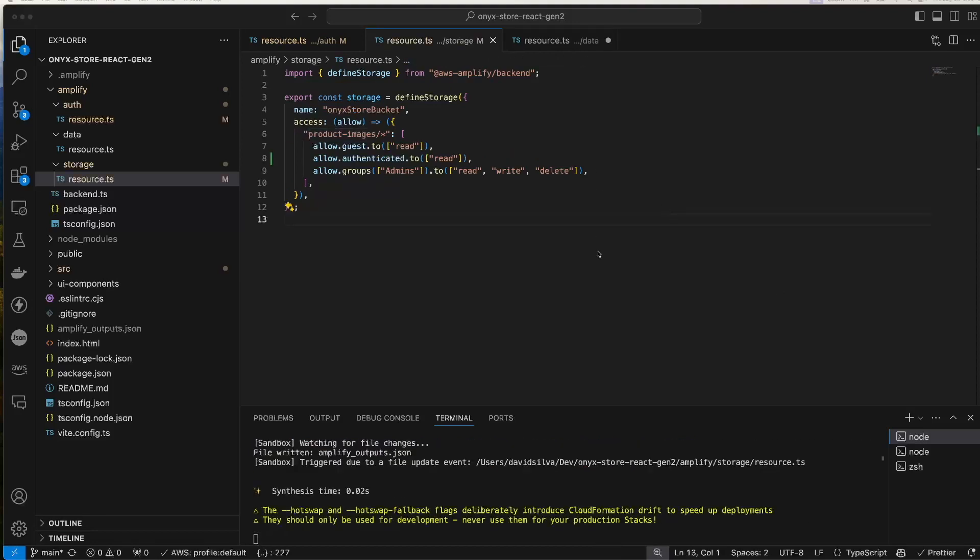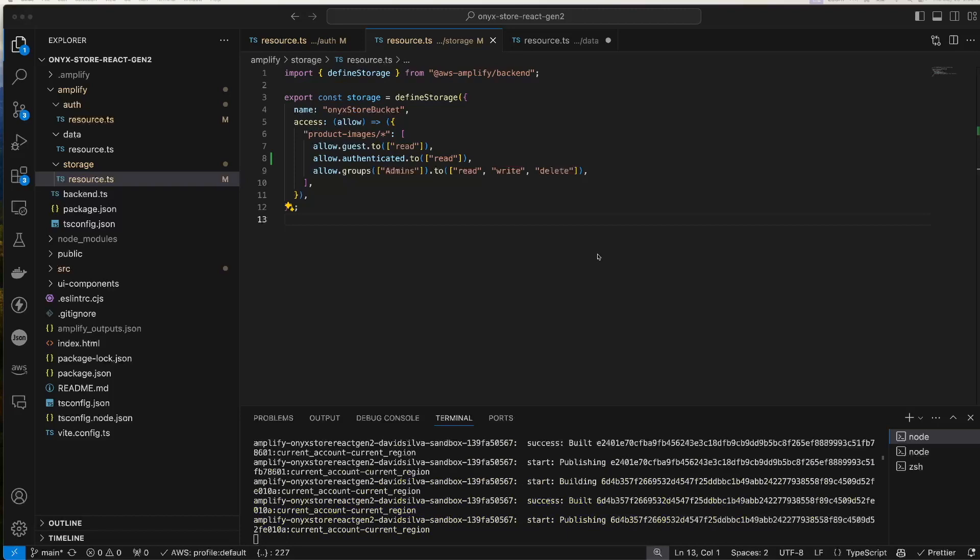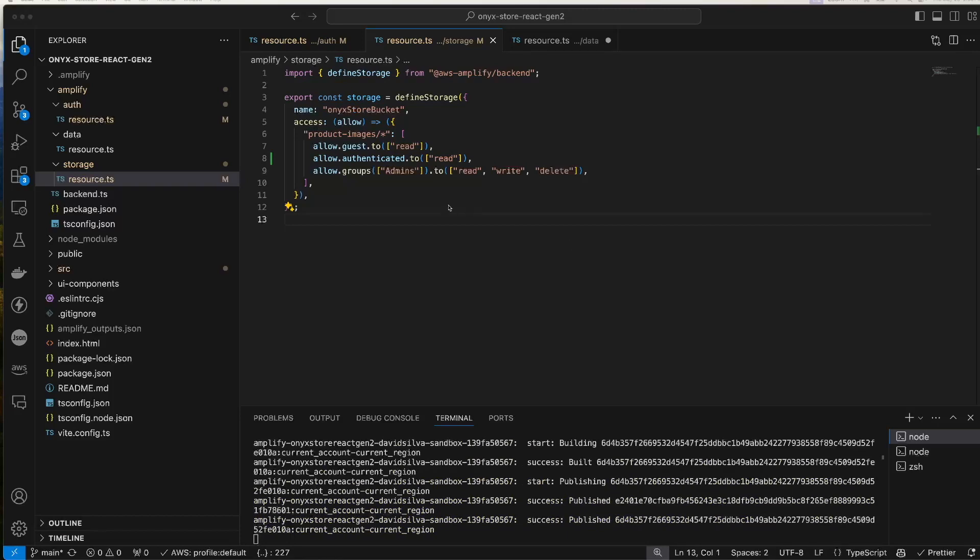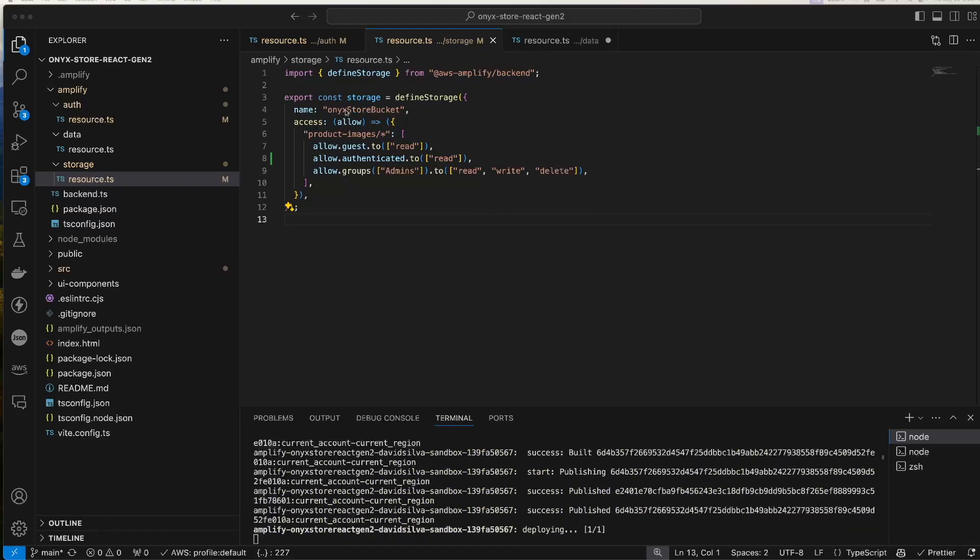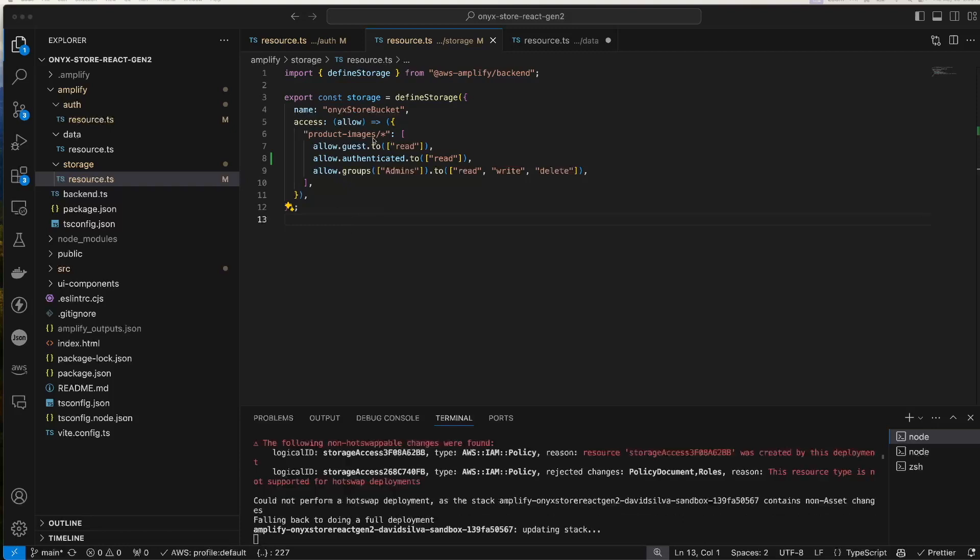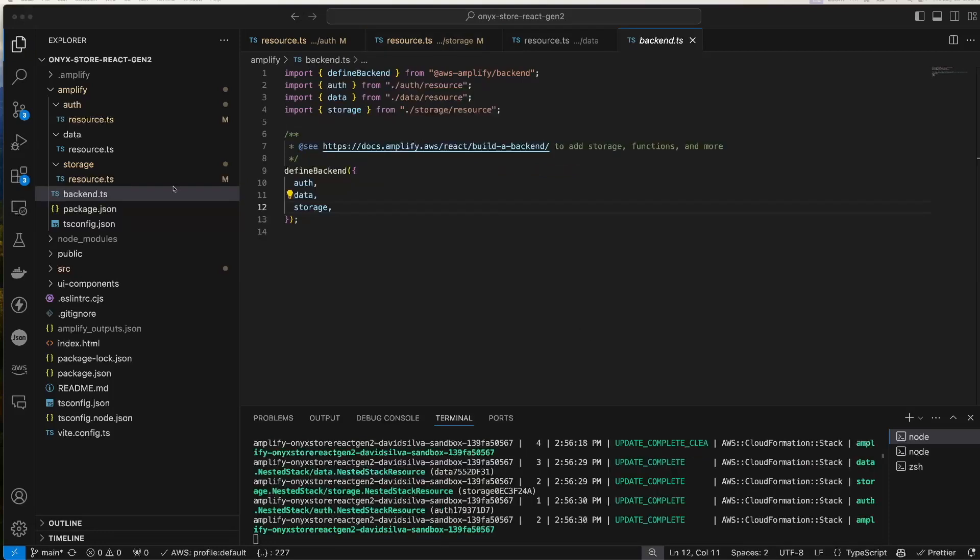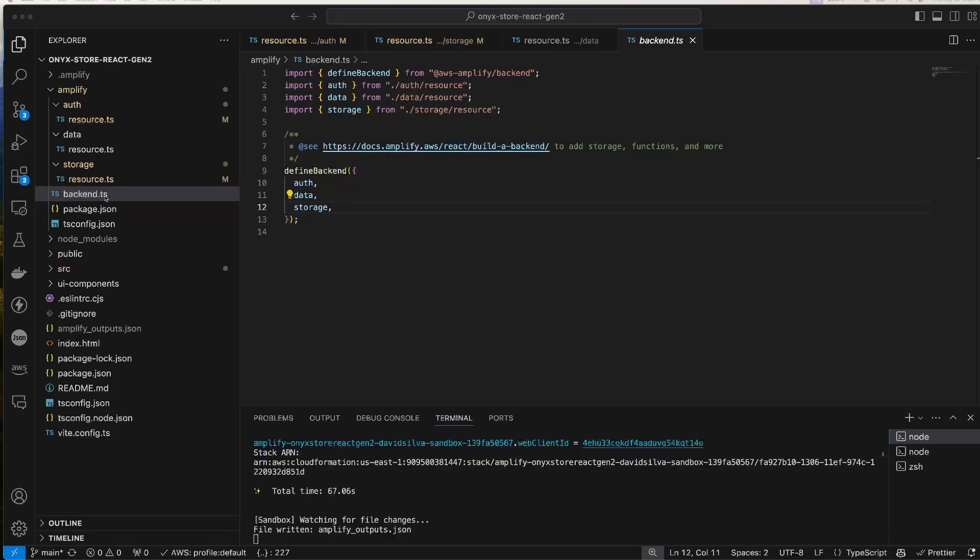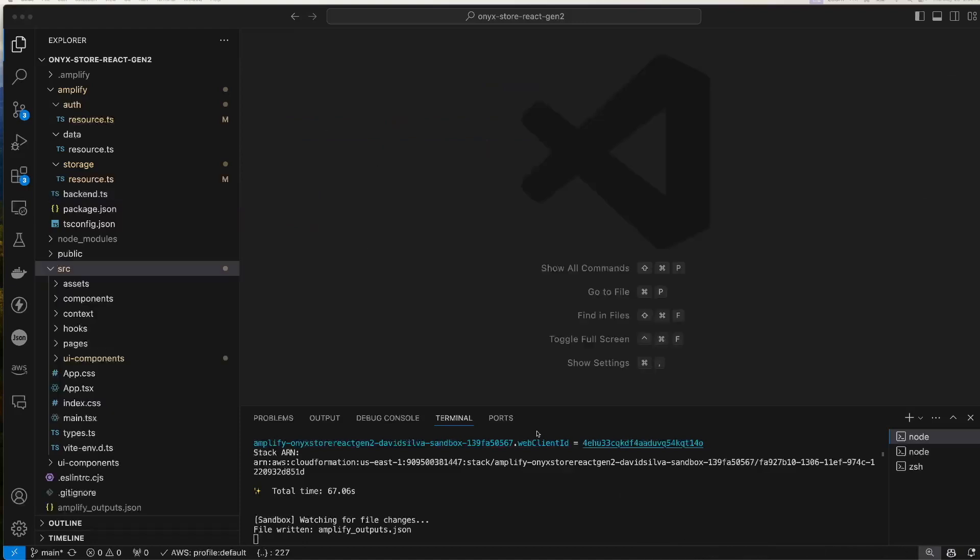So here we have the resource.ts file for storage. It sets up a storage bucket for S3 for this project and it's going to store product images. It allows anonymous users to read, signed-in users to read, and admins to do everything. Here's the backend.ts file, so we just define the backend and import the resources we created. That's all you need to do.